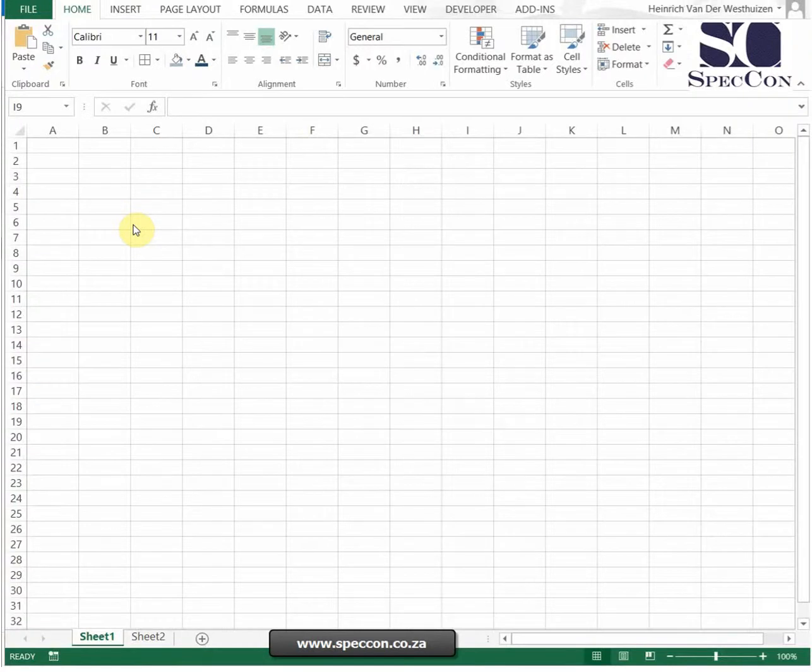When working in Excel and working with formulas specifically, there's a few basic things that you need to understand. I'm going to take you through a few of them. If you know this basic stuff, it's going to make your life a bit easier if you don't know why your formulas are not working.